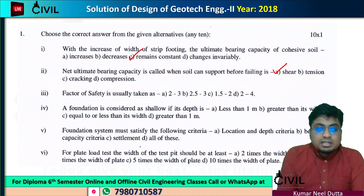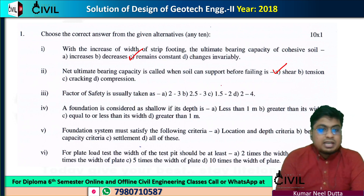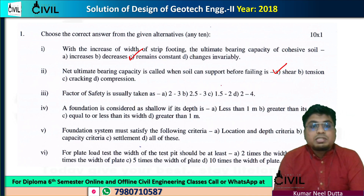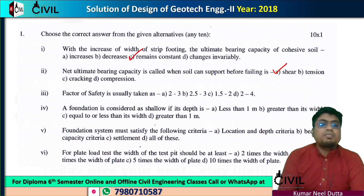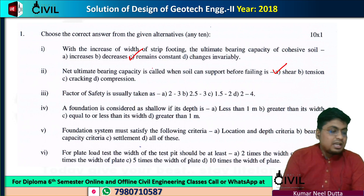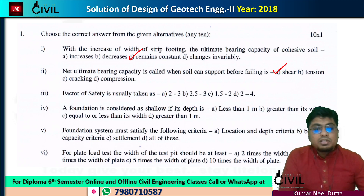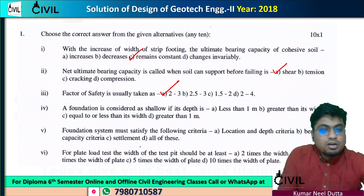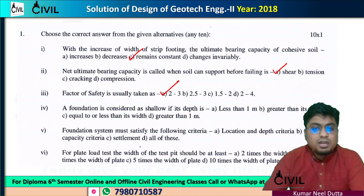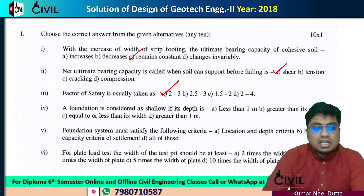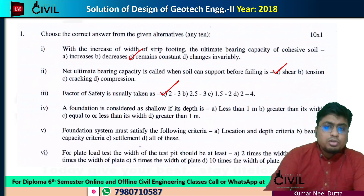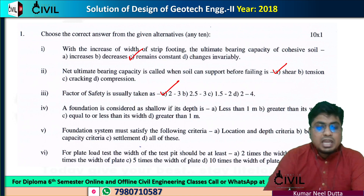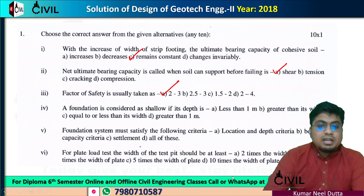Next, the third question: the factor of safety is usually taken as what value in soil? The factor of safety in soil will be 3. Between options 2 and 3, the number 3 is more correct. So the answer is option A, which is 3.